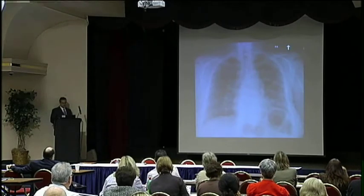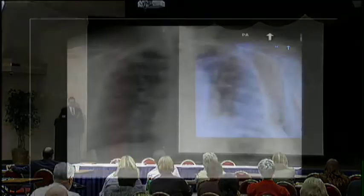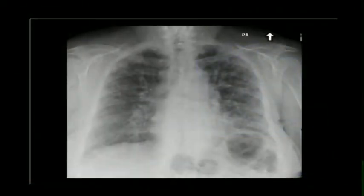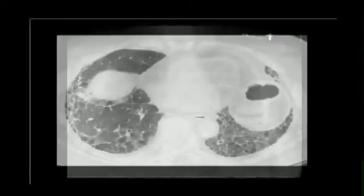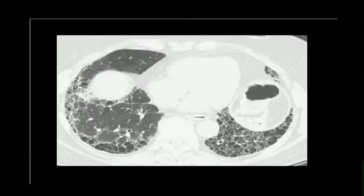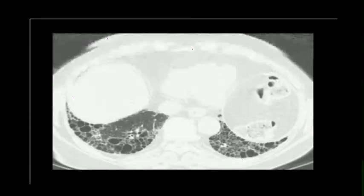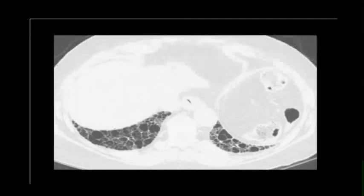This is a chest x-ray of a patient with IPF, mostly showing reticular and honeycomb change. Some more CT scans show a lot of honeycombing at the left base, with even more as you go down toward the costophrenic sulcus. If you've ever seen a wasp nest or a honeycomb from a bee's nest, this looks a lot like it.